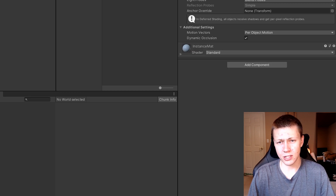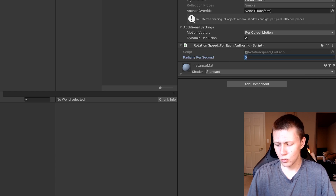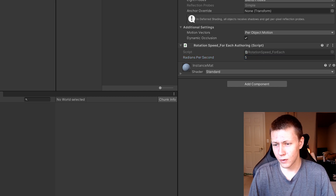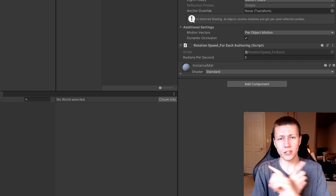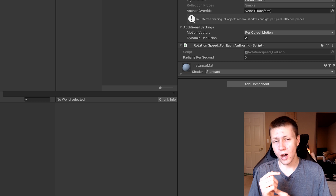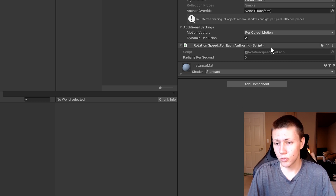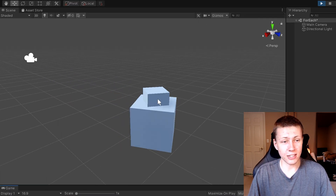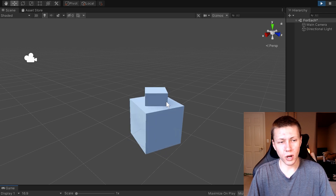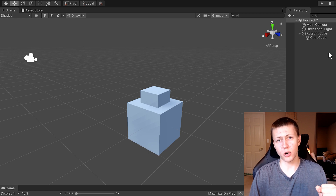To demonstrate this, we can go to the child cube and drag another Rotation Speed ForEach authoring script onto it and put in a value of five radians per second. The parent cube will be rotating and taking the child cube with it, but the child cube will also be rotating on its own because it now has its own rotation speed data component. If we hit play, you'll see the child cube running quite a bit faster than the parent cube.